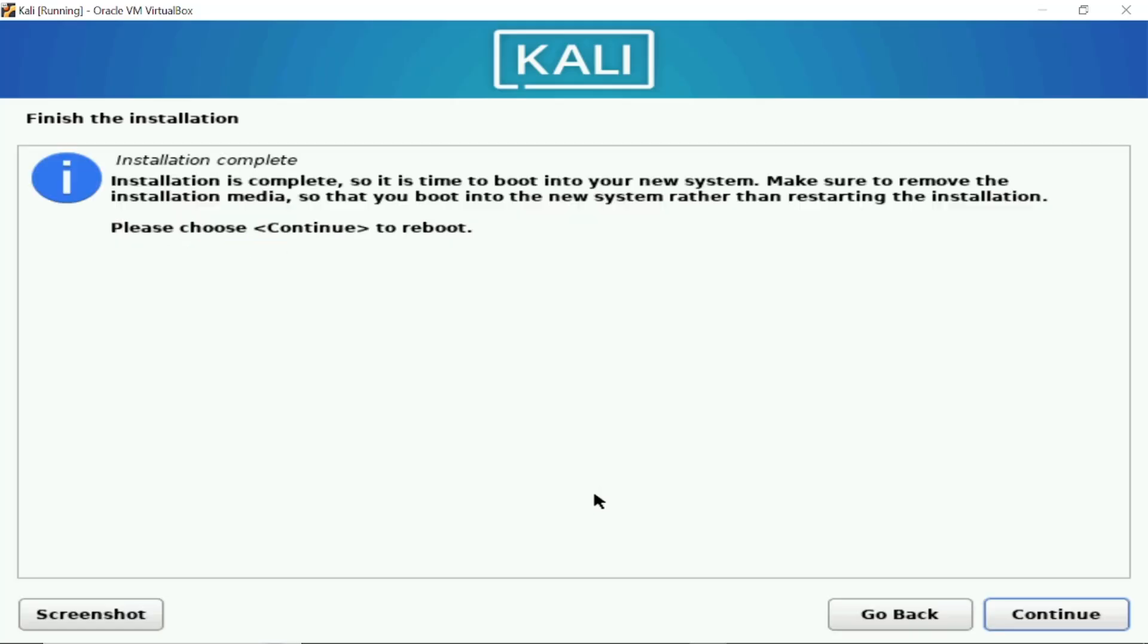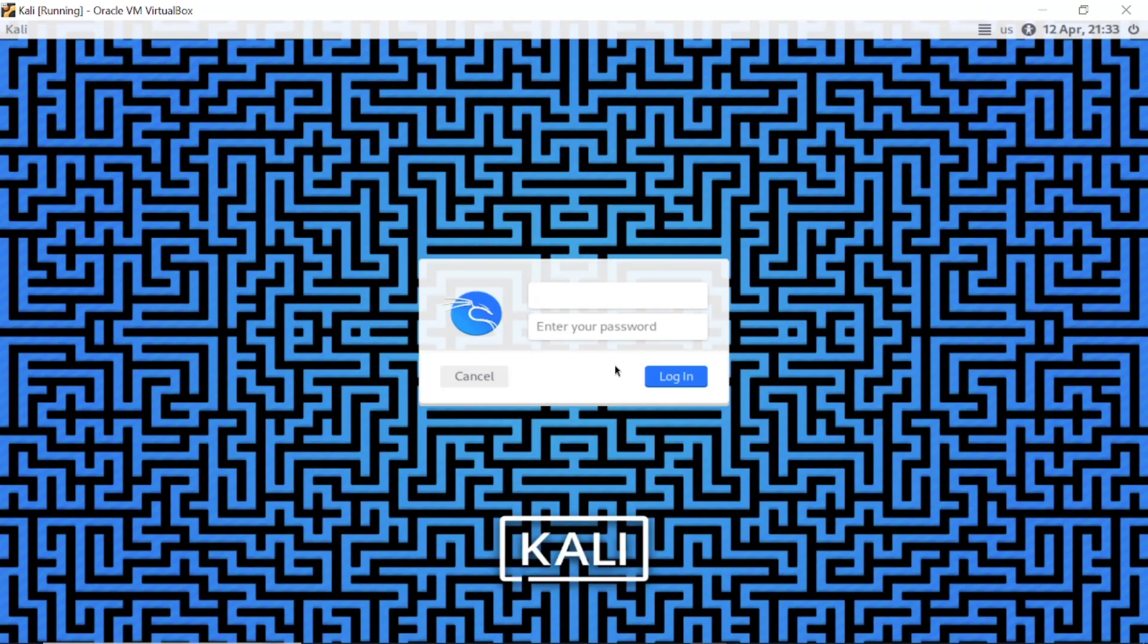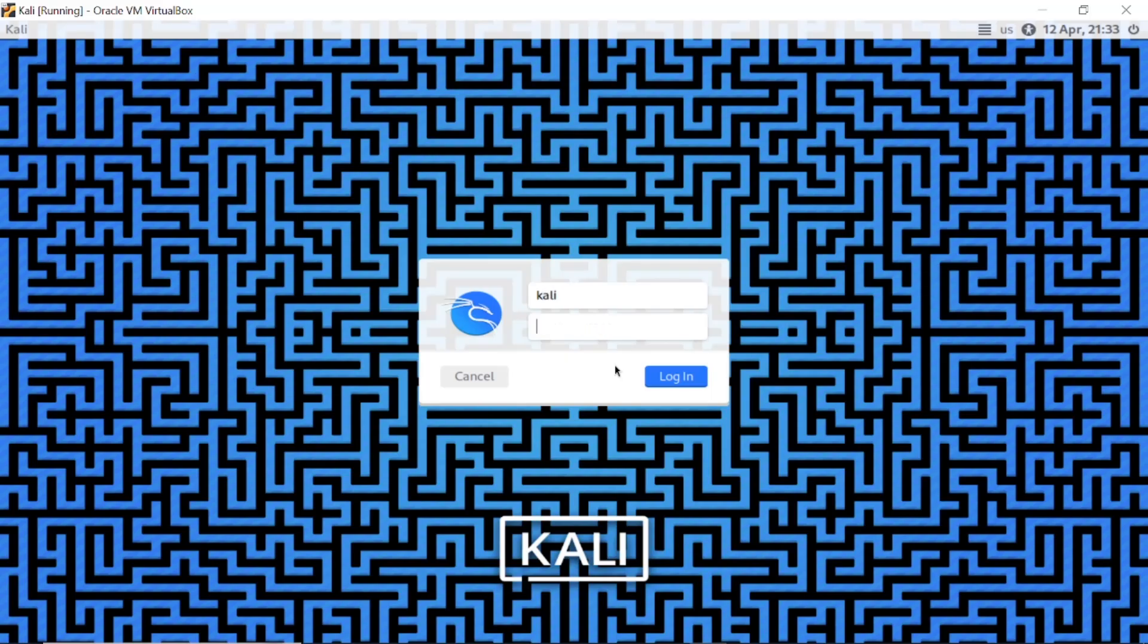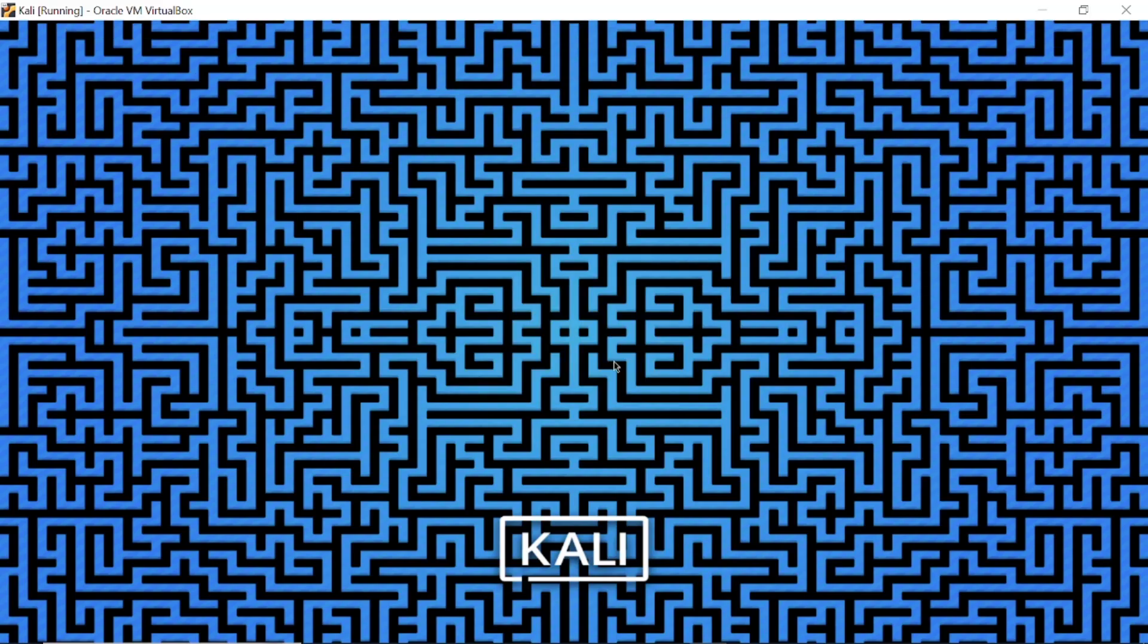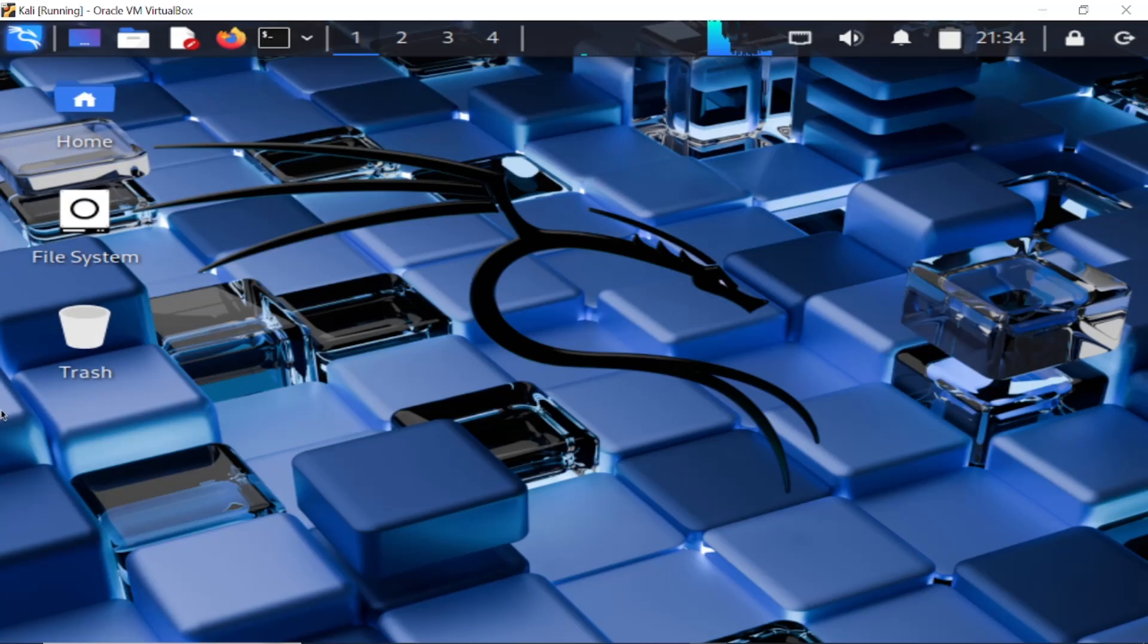Click on continue, just select your username that is Kali and password is also Kali and click on login. So this is the latest Kali, this is looking different from the previous one but this is the latest one.